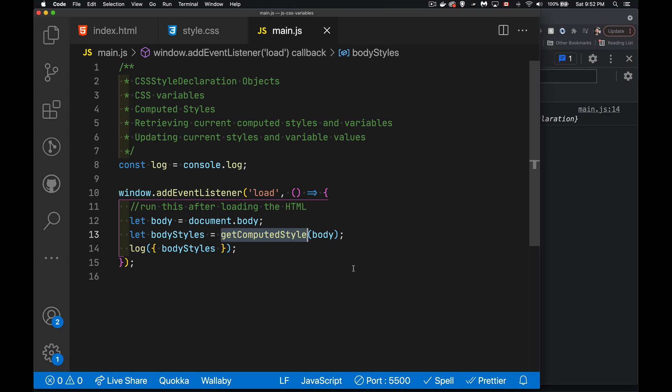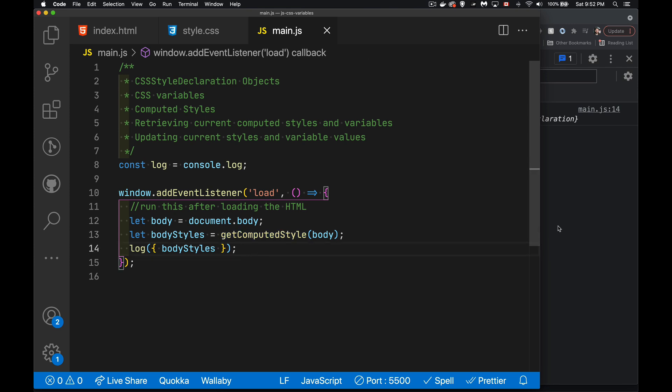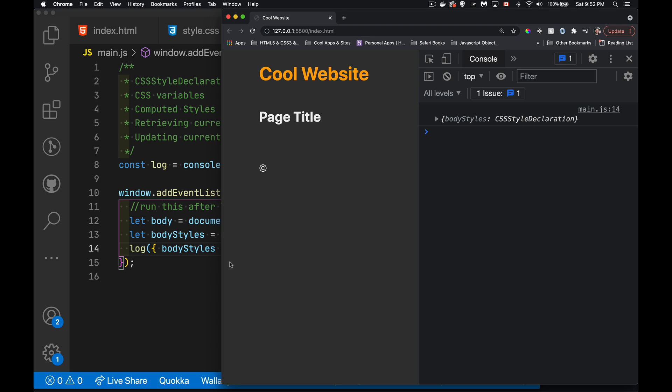What you get back here is a CSS style declaration object, and that's what I'm writing out here. If we look inside the browser, here's my web page being loaded, and this one object right here, body styles, is a CSS style declaration object. Now, it looks a lot like an array, but it is an object.